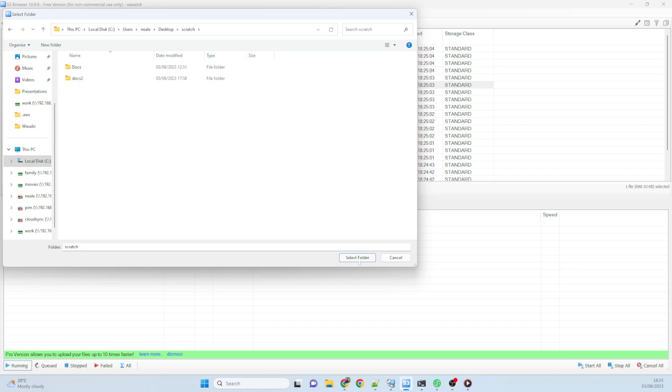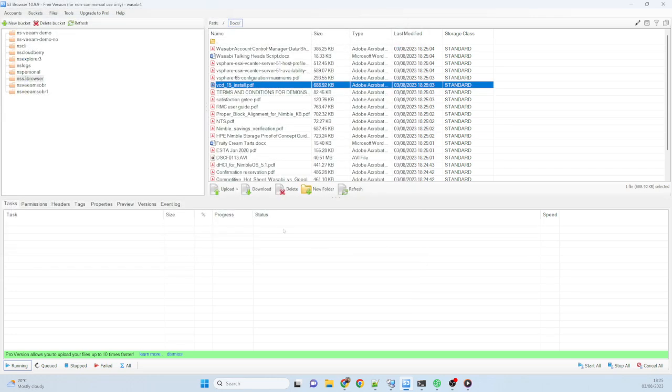Yeah, that's fine. Let's go for the scratch folder. And it will download that file for me. So there we go.